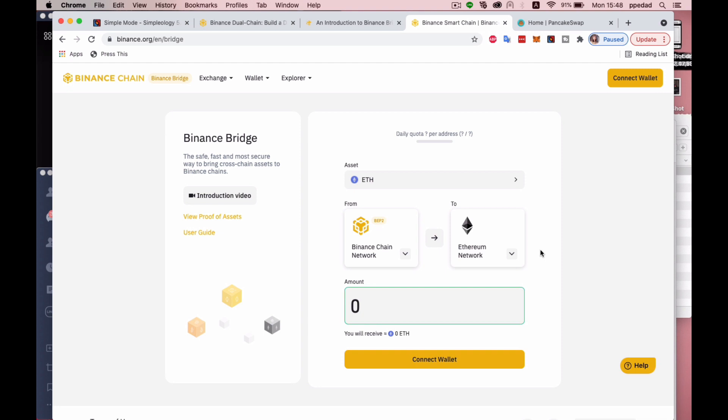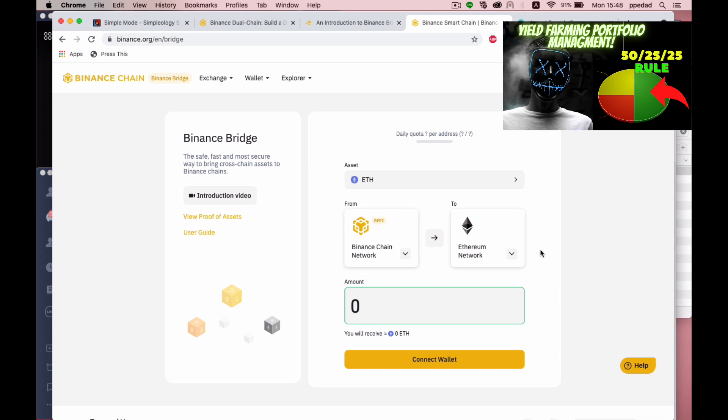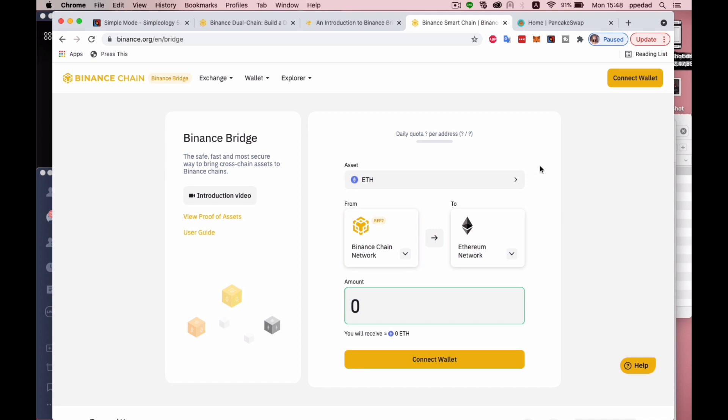Before this video, I've already done a swap of some of the BUSD that I have. And the reason why I've accumulated BUSD in my account is because I have been doing the 50-25-25 crypto portfolio strategy that I've talked about in my previous video. The next step that I'm going to show you is how to bridge this fund over.